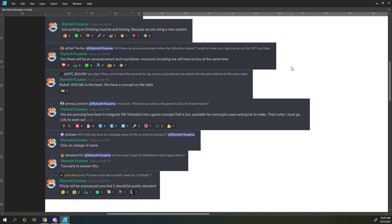RealBossMan says, please, how much ETH or leash do I need for one Shiboshi? Shitoshi responds, prices will be announced soon, but it should be pretty standard.